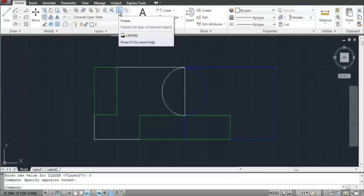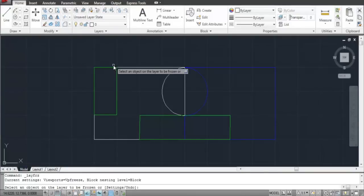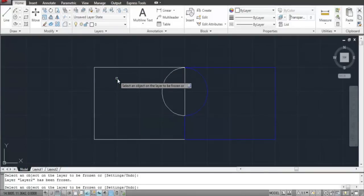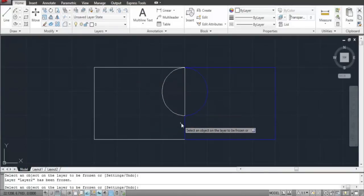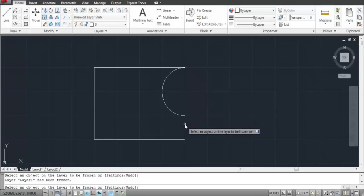The Freeze option is present in the Layers panel. Select it, click on the object whose layer you wish to freeze, and right-click to finalize your selection.